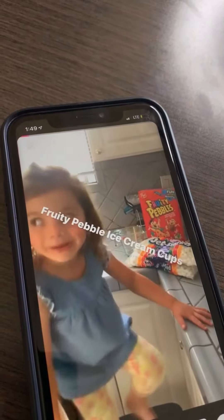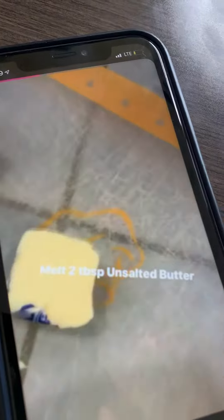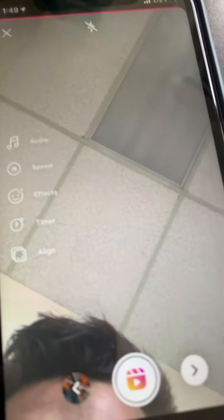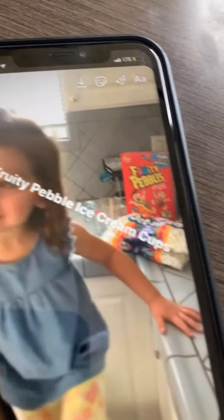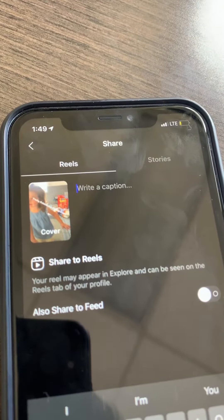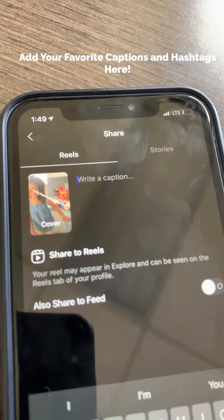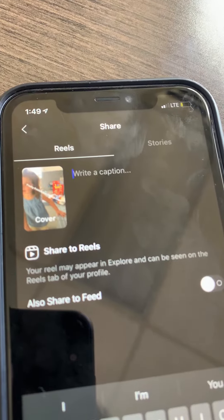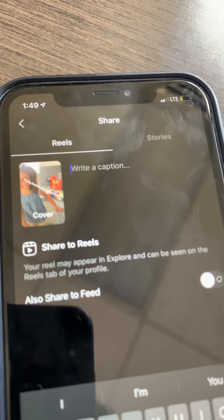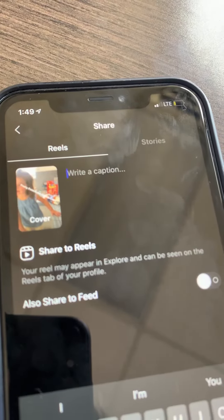After we've added in the text and finished our editing, now we're ready to post this to Reels. Simply tap the check button, tap the forward button, confirm. Add in your favorite caption and be sure to hashtag. You want to be discoverable when you're using Instagram, and using as many effective hashtags will really help you go further.